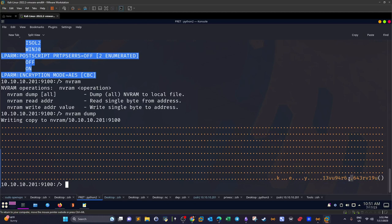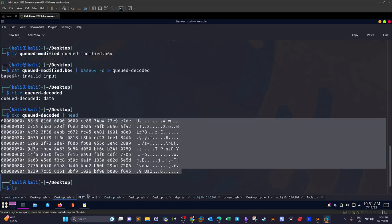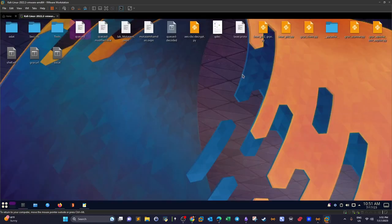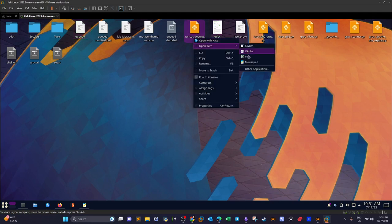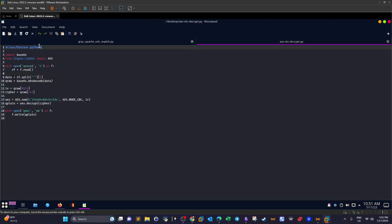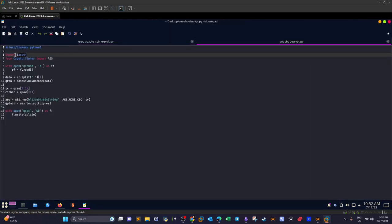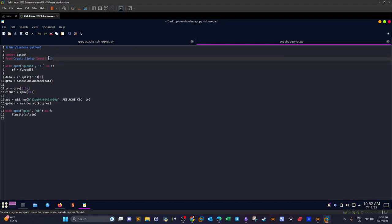Now we have the key and the encrypted file — time to write a Python decryption script. The script imports base64 and from the Crypto.Cipher module imports AES. Note that the script operates on the original queued file (not the pre-processed base64 version).